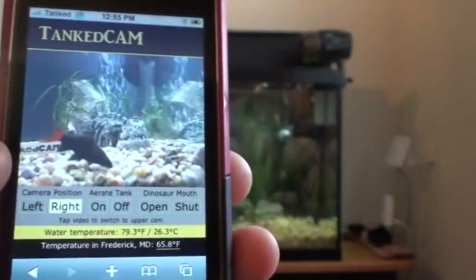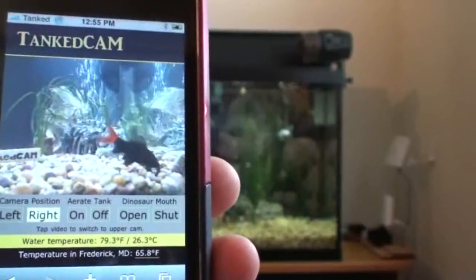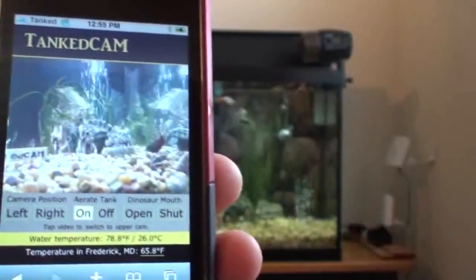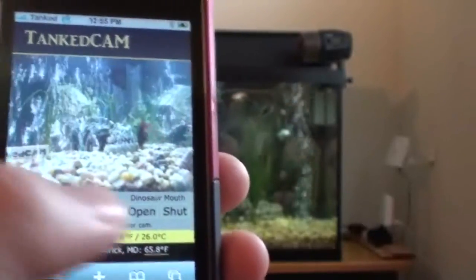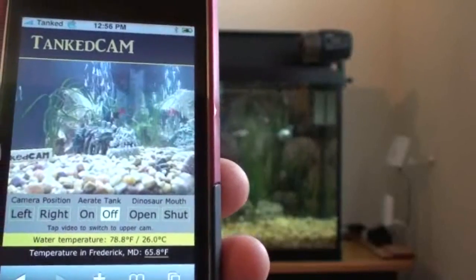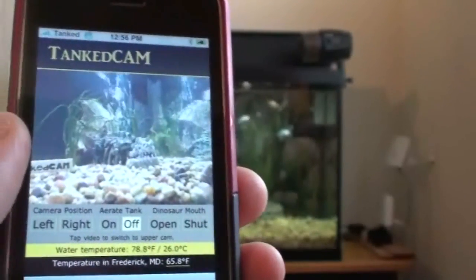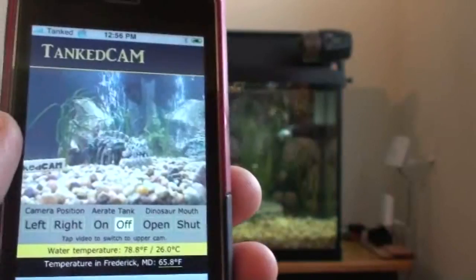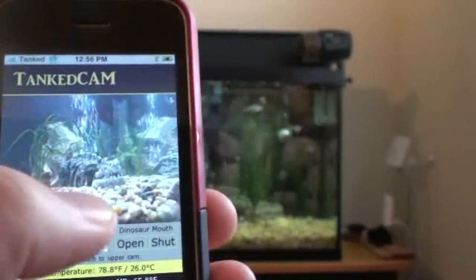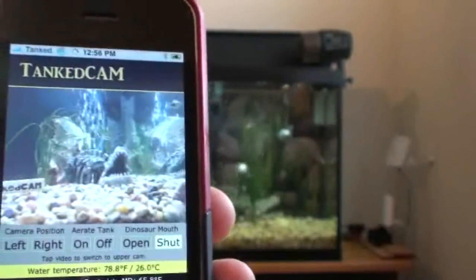I can also control an ornament that operates off of air — let's say an air stone. I just call it tank aeration. I can turn that on and turn it off. Also, if you have any sort of plain ornament that operates off of bubbles, like this one here — it's a dinosaur — I can control his mouth. I can open his mouth and shut the mouth.